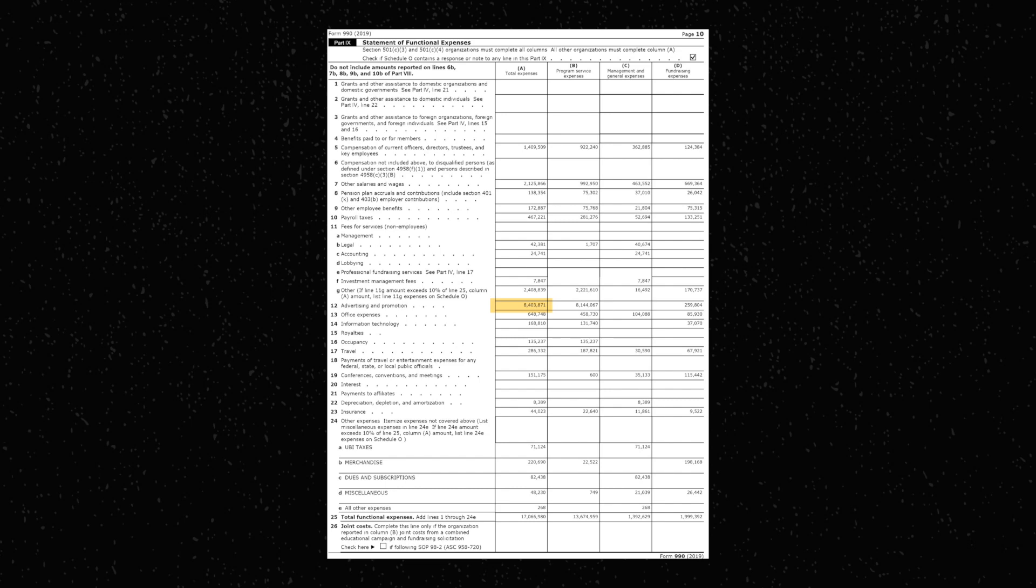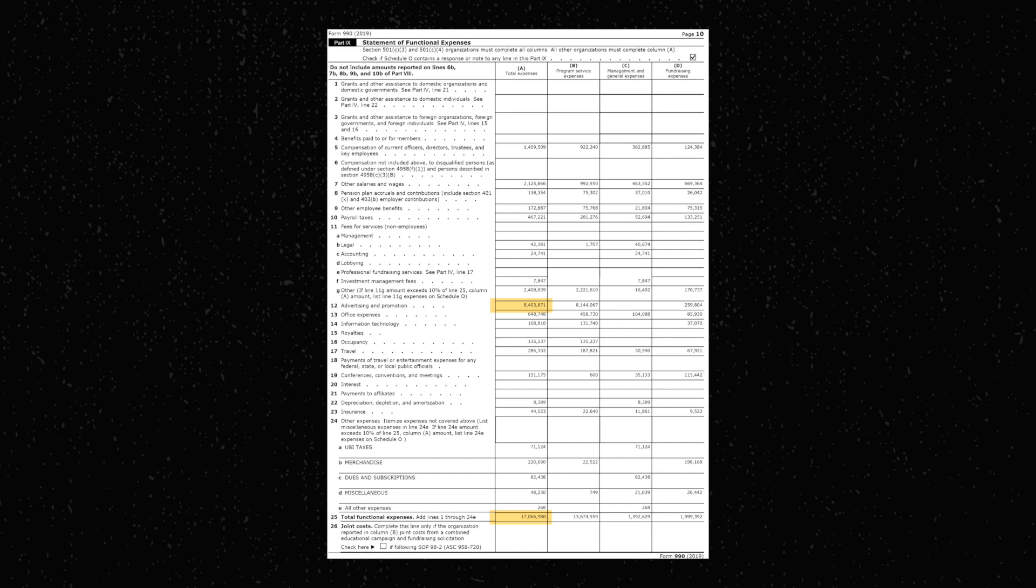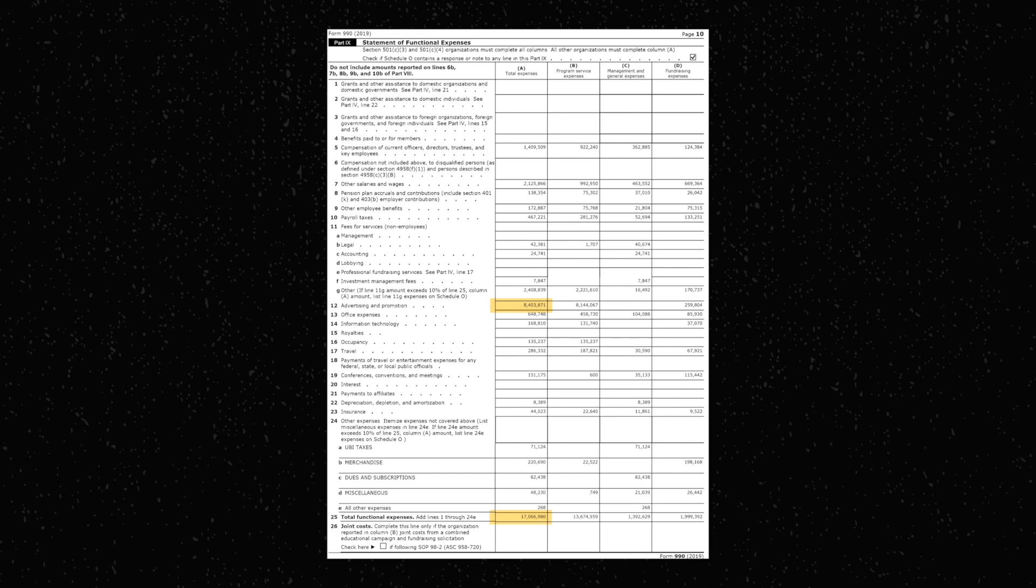To put this into perspective, their total expenses for 2019 totaled $17,660,980. This means that just under 40% of PragerU's budget went to promoting their content via ads on these platforms. But if you look into a more detailed summary of their expenses, they report to have paid $8.4 million on advertising and promotion in total. So, in reality, about 50% of their total annual expenses for 2019 went straight to advertising. And that was only for 2019.